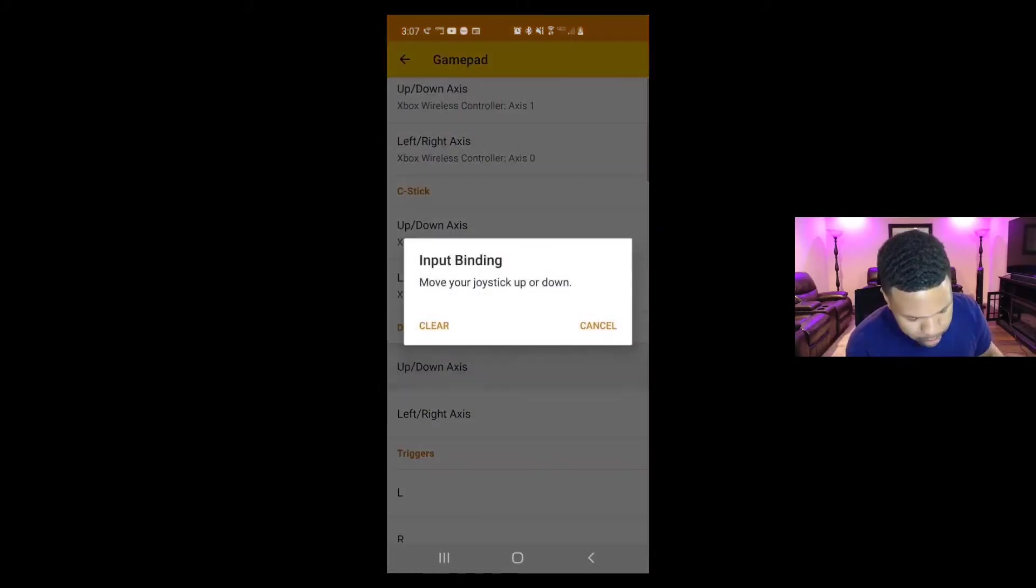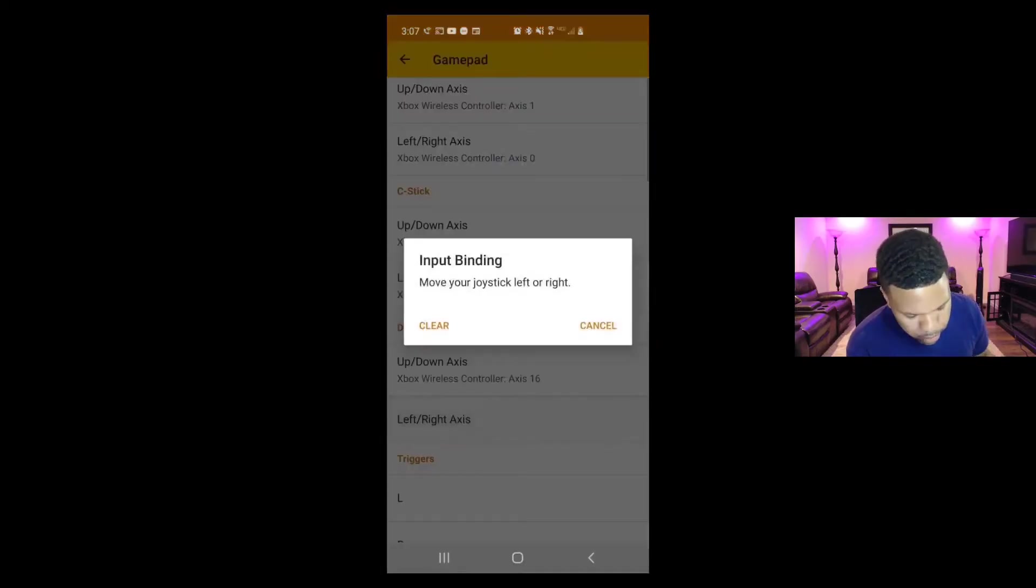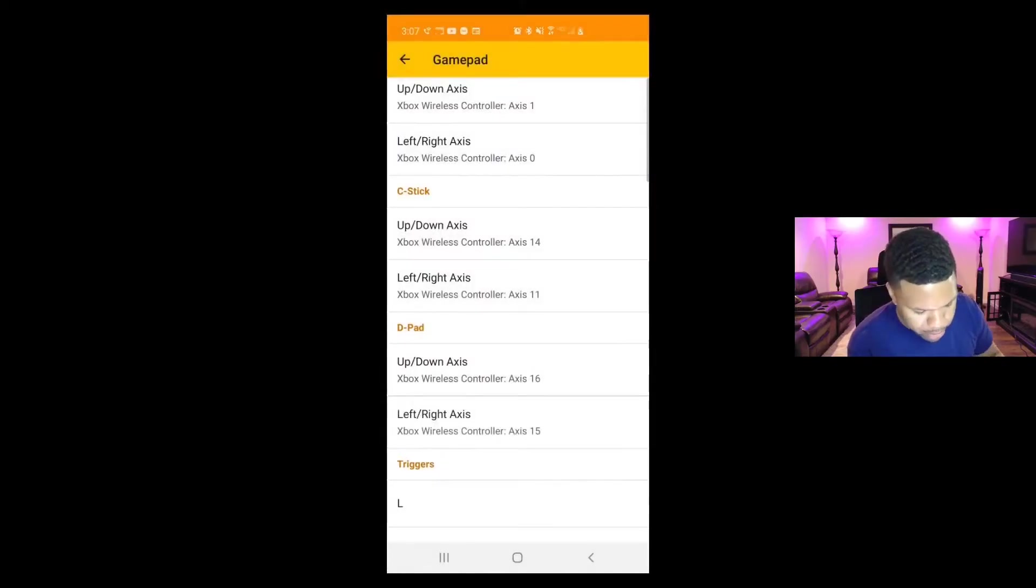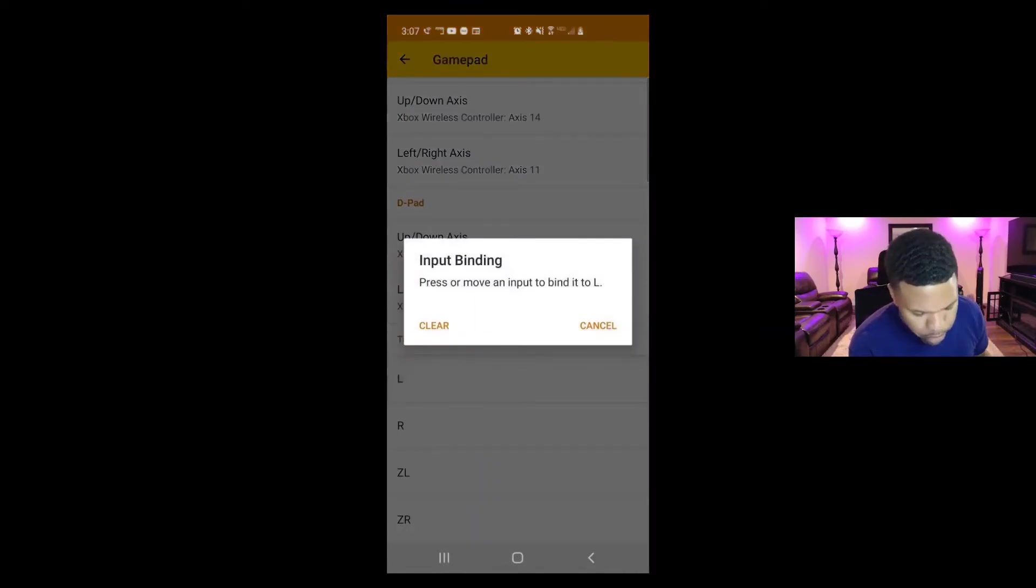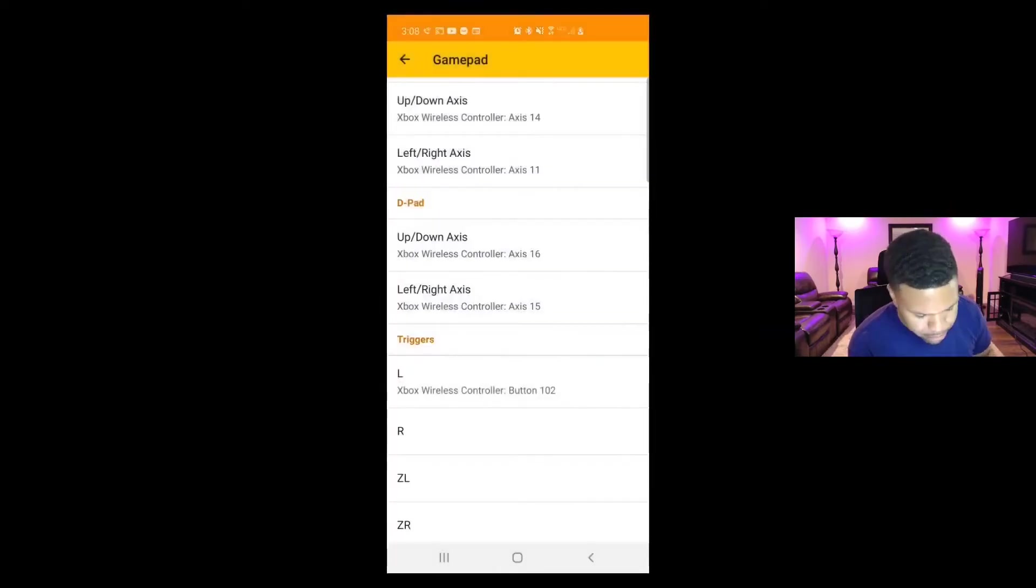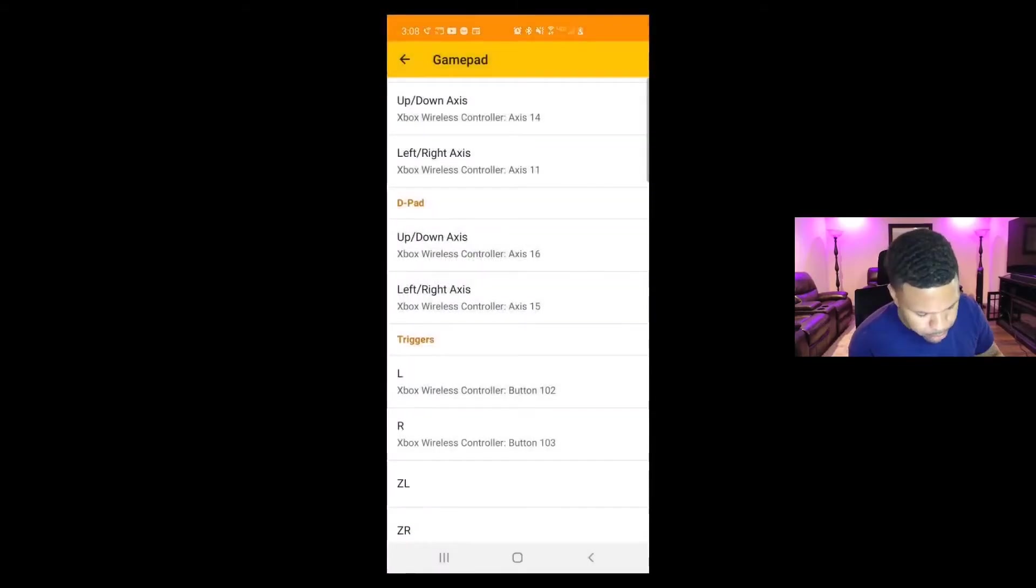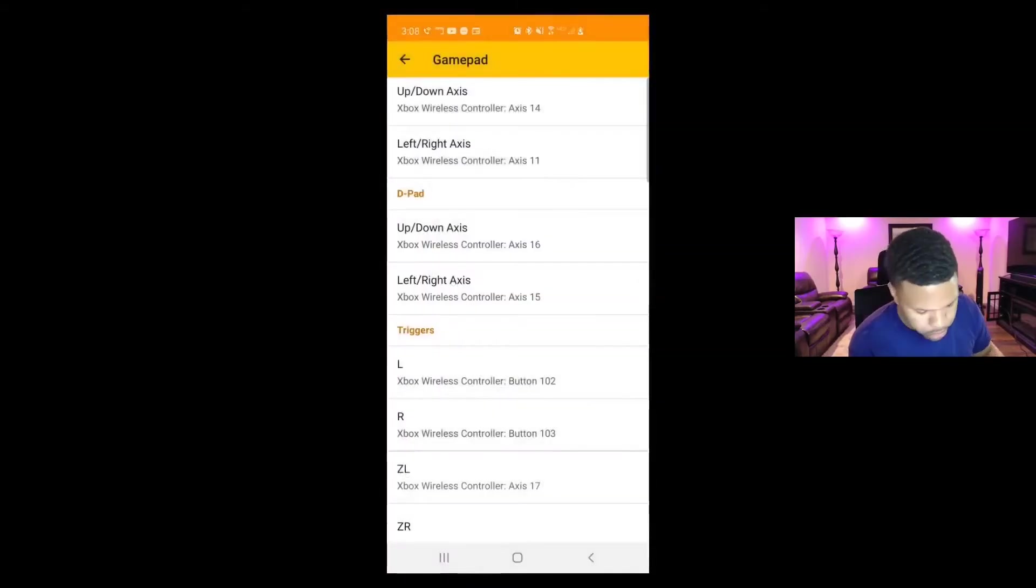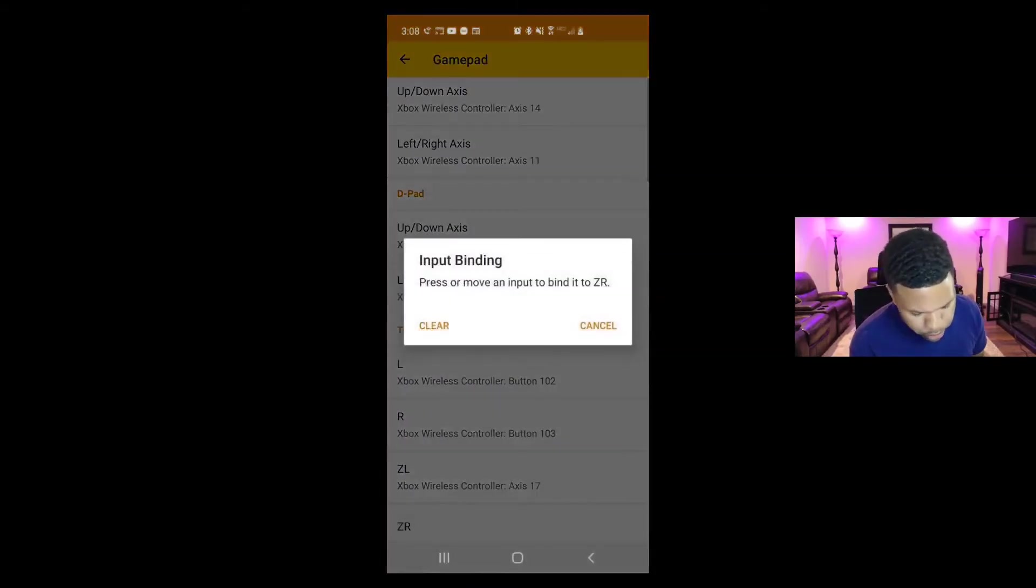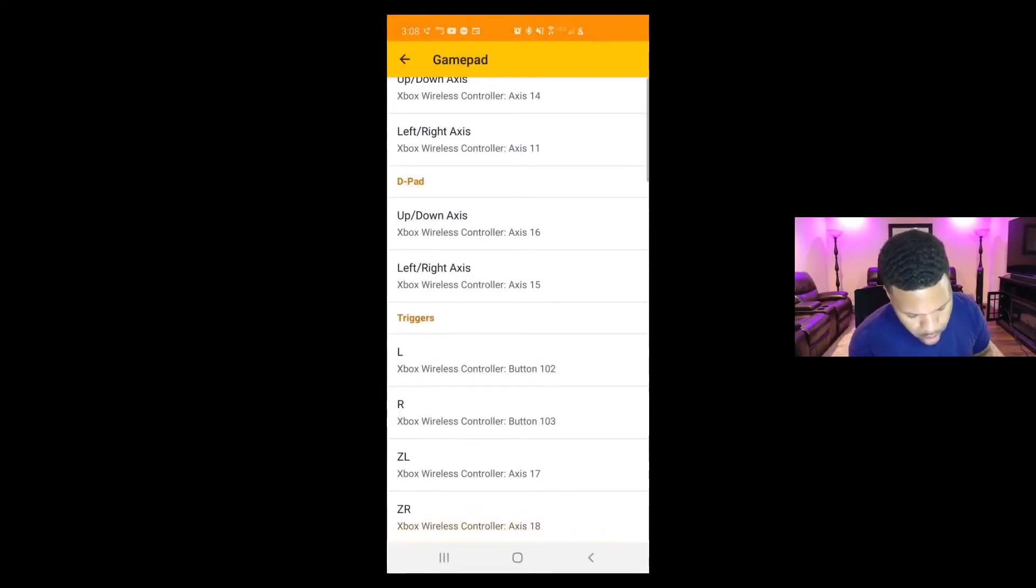D-pad up and down, left and right. Triggers, L is your left, R is your right. All right, once you have that set up you can back up.